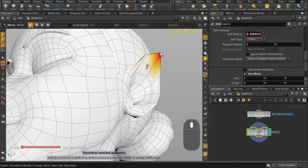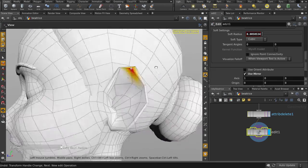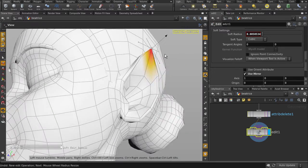Don't forget that you can subtly modify geometry by increasing or decreasing the soft edit radius falloff.